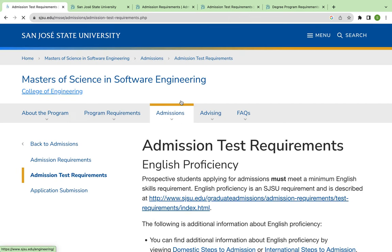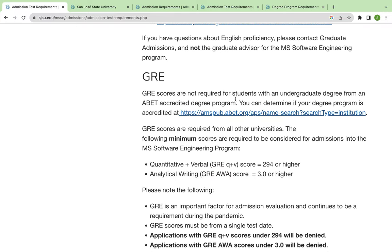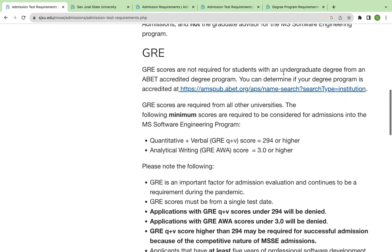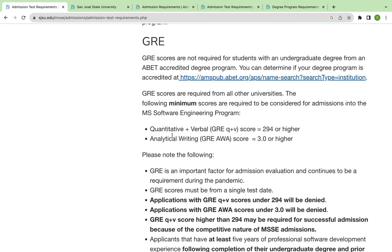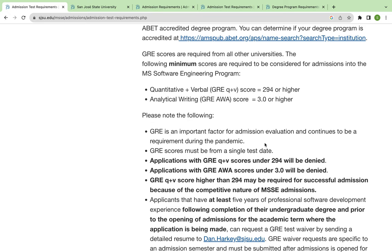The admission test requirements: GRE scores are not required for students within an undergraduate ABT Aggregated Degree Program. But for the master's program, the quantitative and verbal score should be 294 or more, and the analytical writing, or AWA score, should be 3.0.